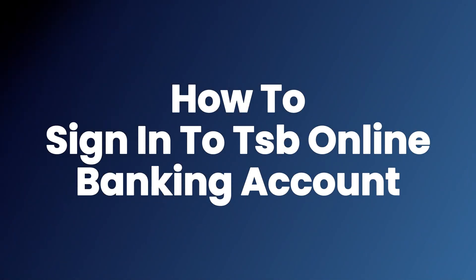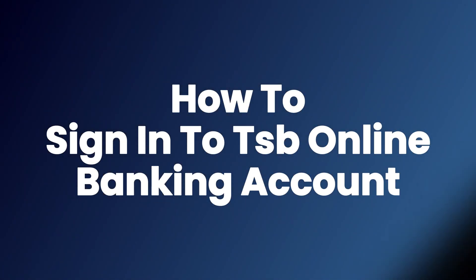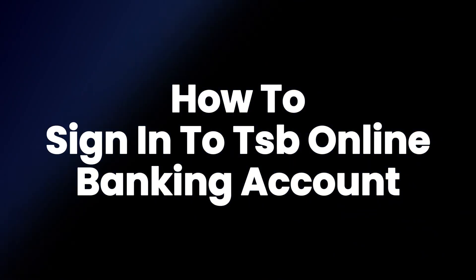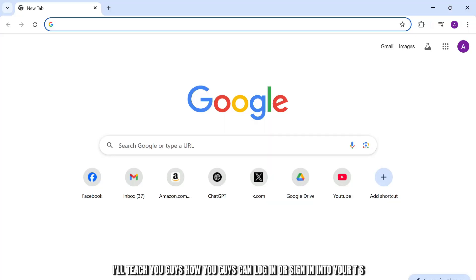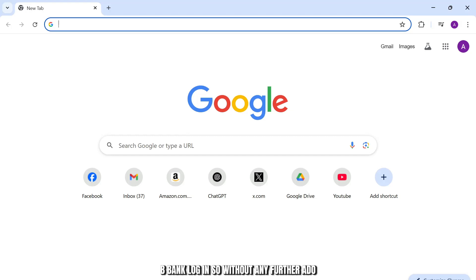How to sign in to TSP online banking. Hello guys, this is Atticus and welcome back to another tutorial video. In today's video I'll teach you guys how you can log in or sign in to your TSP bank.